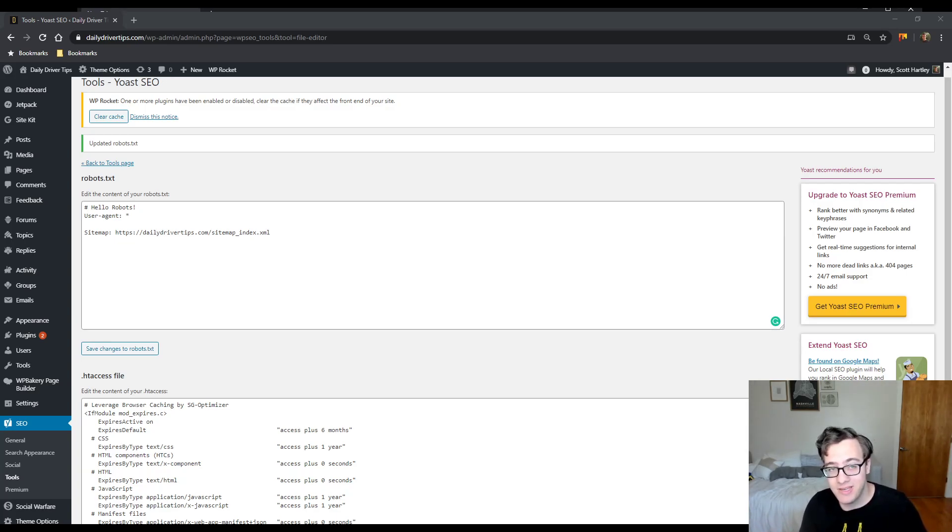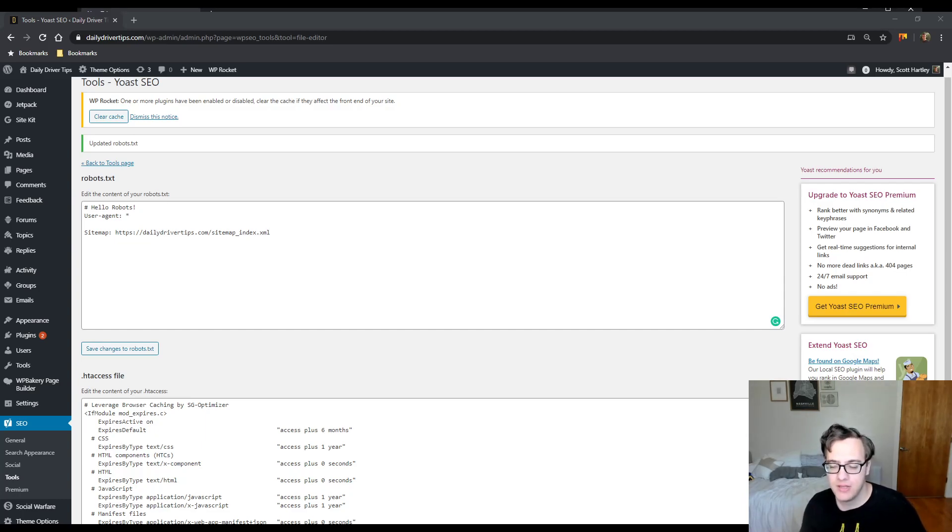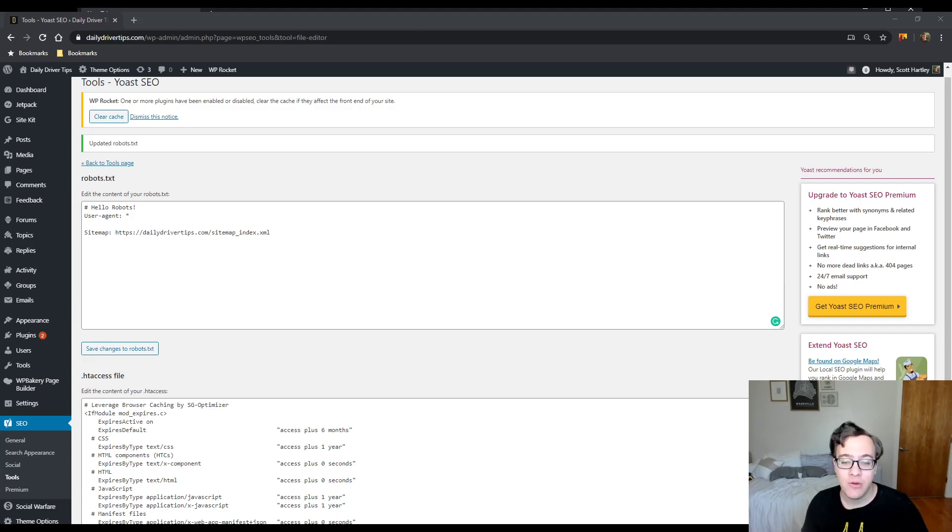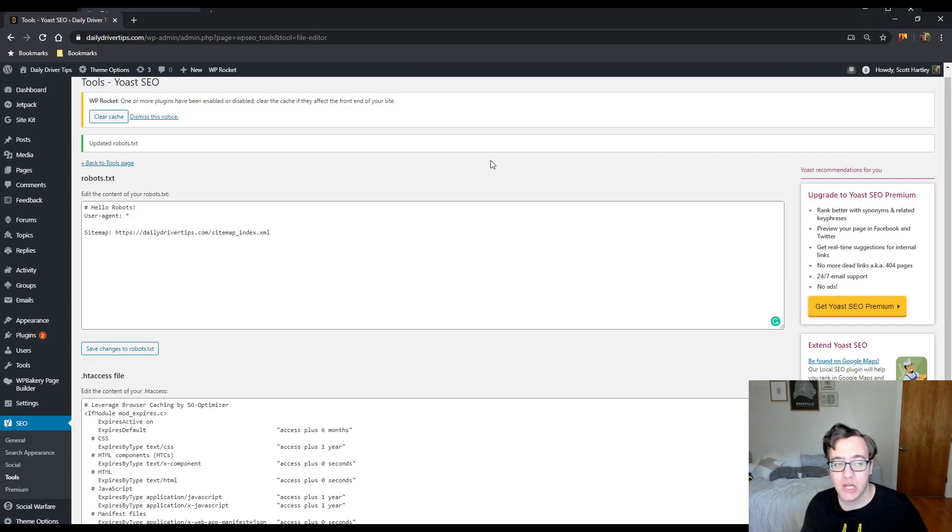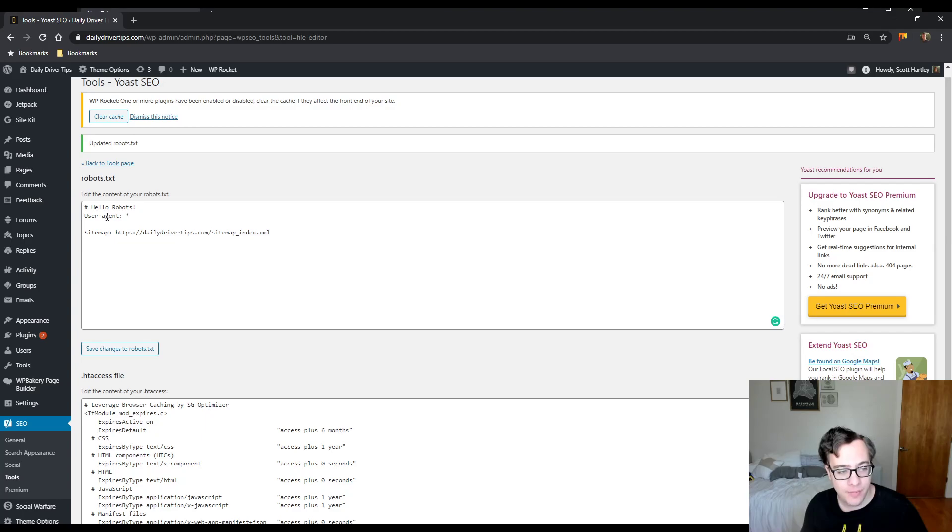And you don't even need to include a disallow rule for the WP-admin URL anymore and we're going to show you why here in a minute. Actually we'll just do it right away.